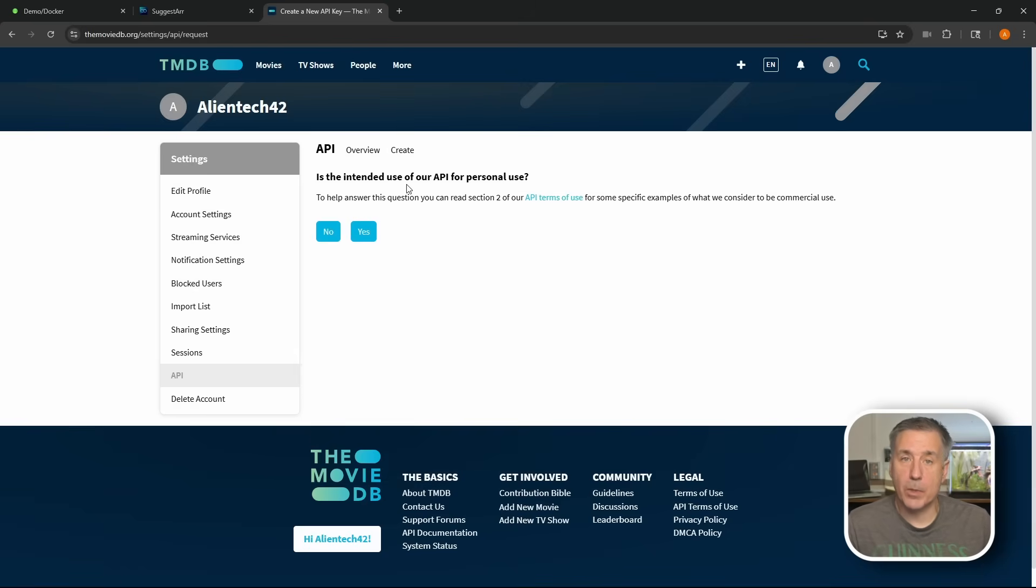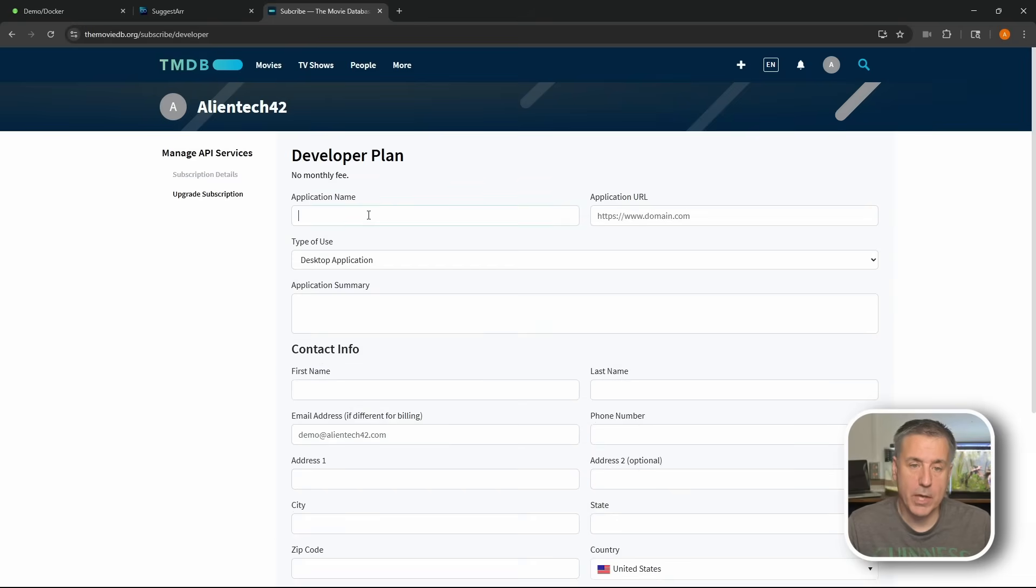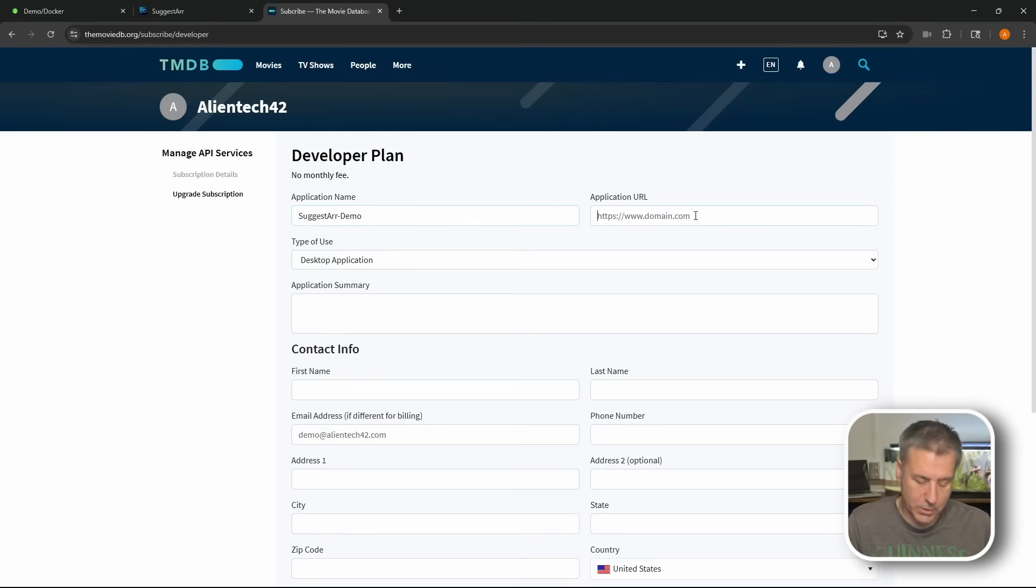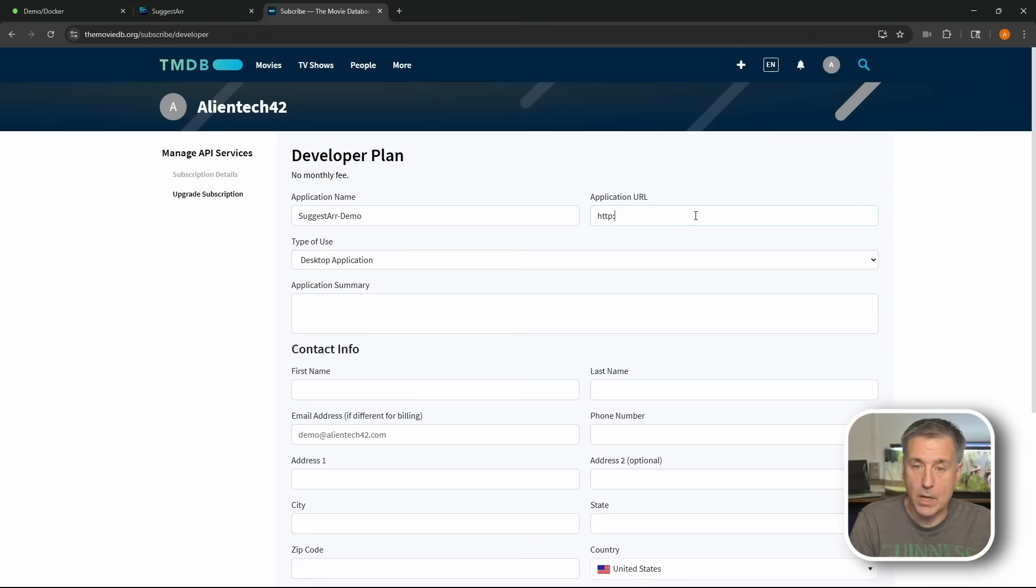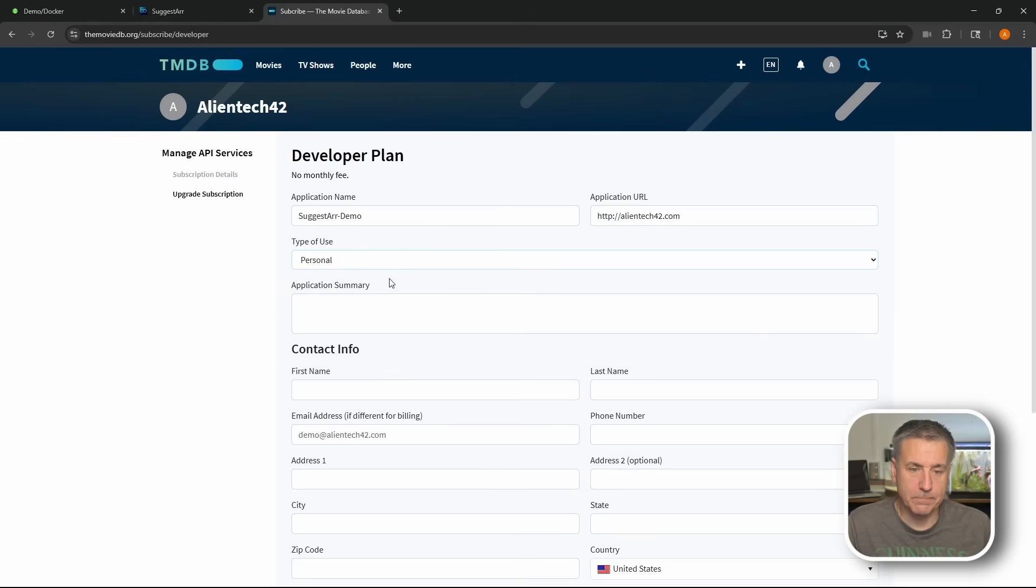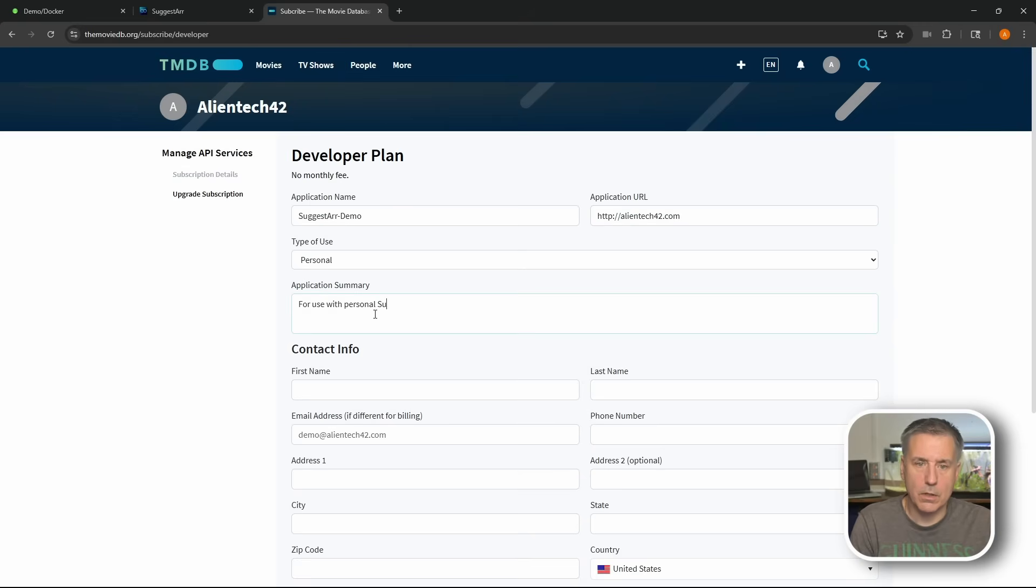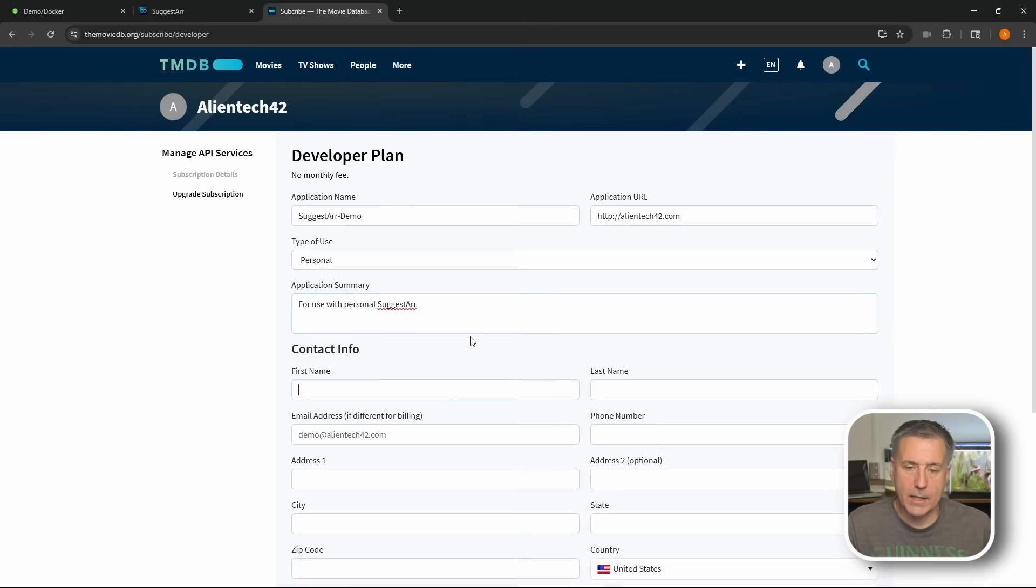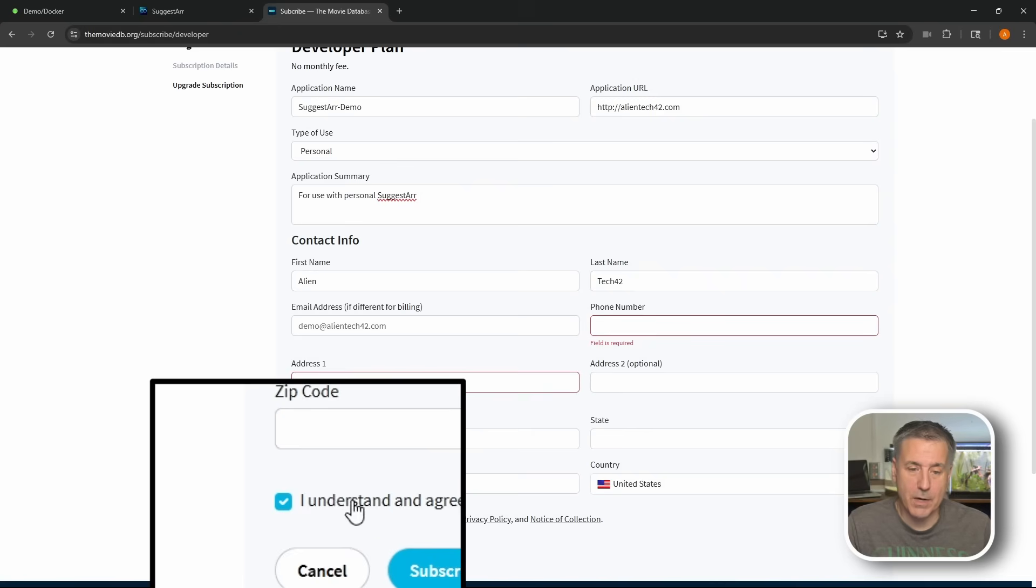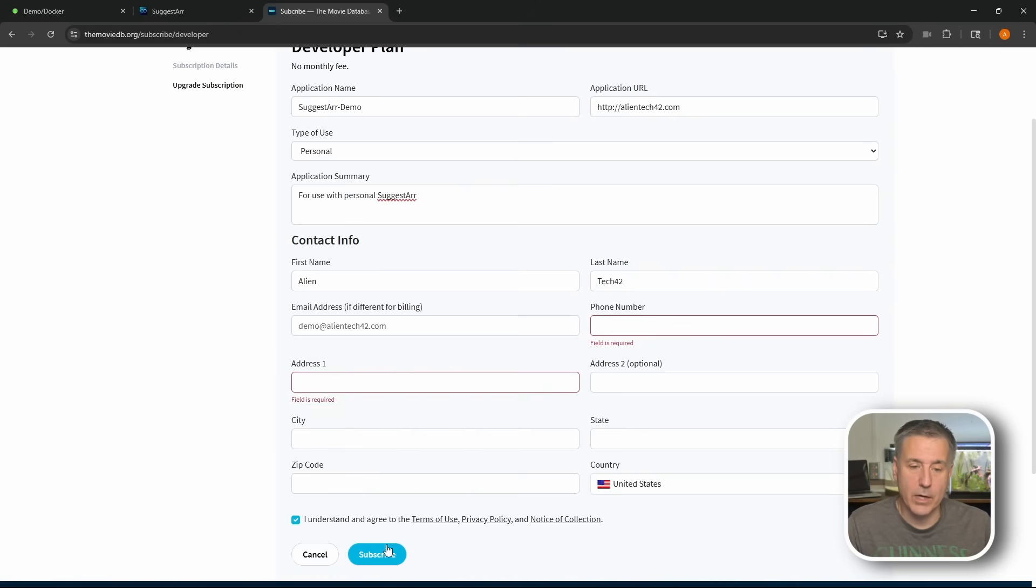Is this intended for personal use? Yes, it is. Application name, you can name it whatever you'd like. I'm just going to name mine Suggestar dash and then demo as it's for my demo server. Application URL, just go ahead and put in a URL for your application. I know we don't have one, so I'm just putting in my website here, whatever domain that you've registered, you'd put in there. Next down, we've got type of use, this is going to be personal. Next, we've got application summary, and for that I'm just going to put in for use with personal Suggestar. Then under contact info, you just put in your personal information: first name, last name, email address, phone number. All these fields are required, so you're kind of stuck. And I'll be filling out this information off screen. But once you've got that filled out, put a check mark down here where it says I understand and agree and then hit subscribe. Let me do that real quick, and I'll be right back.